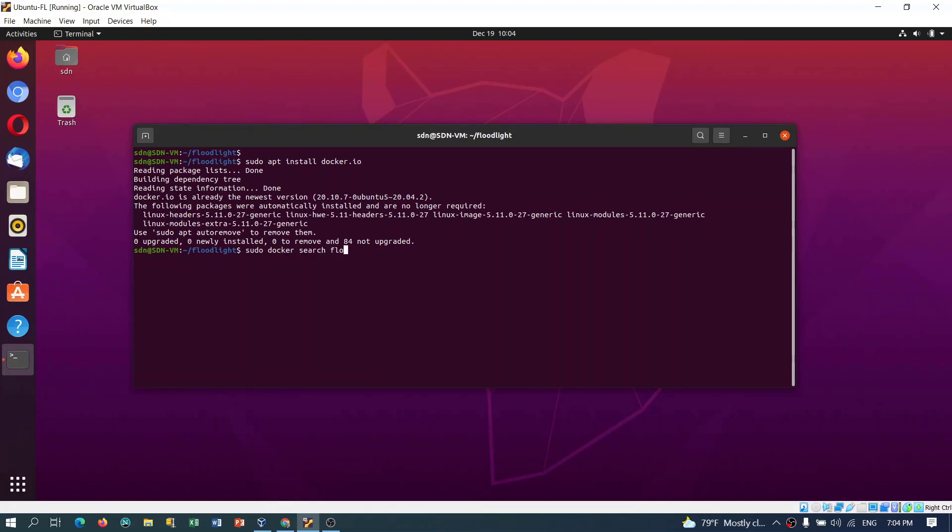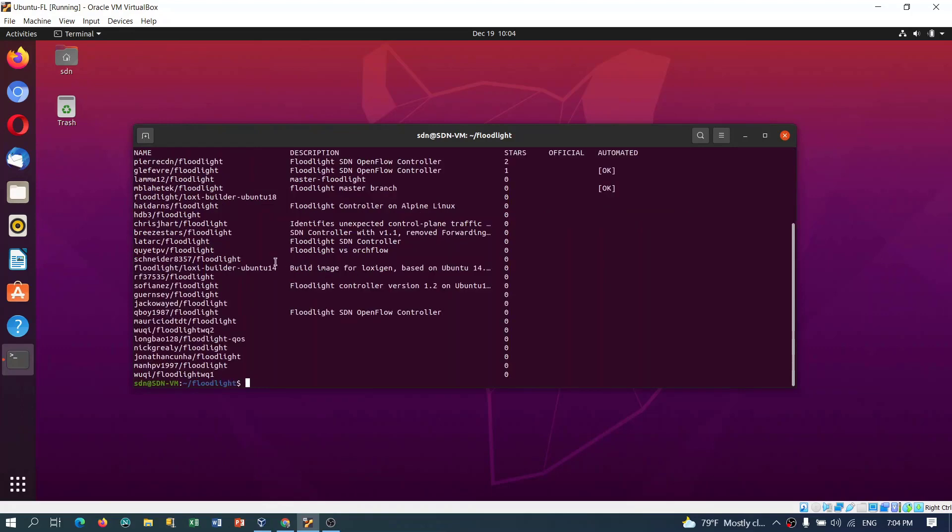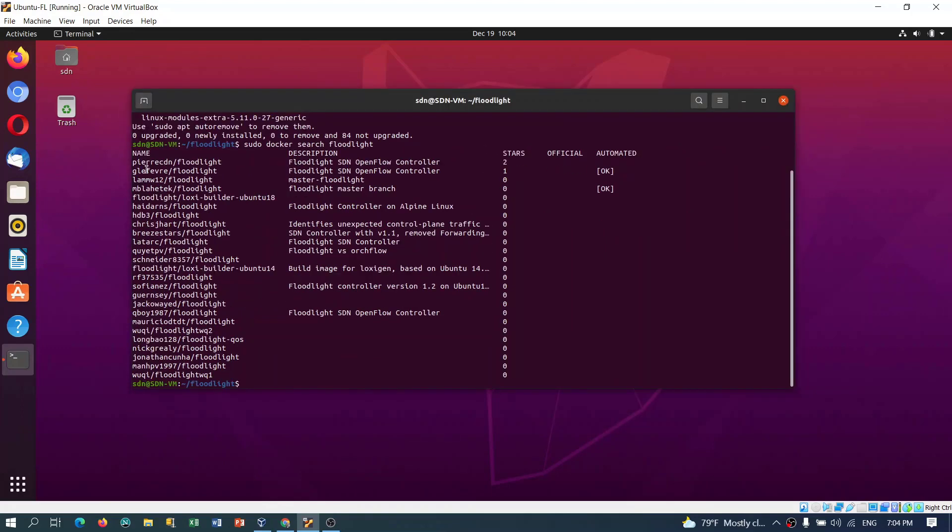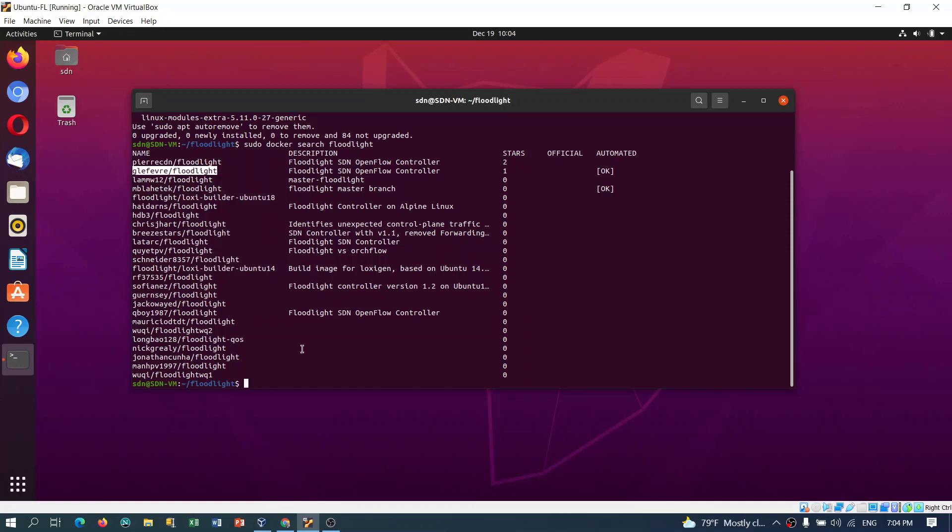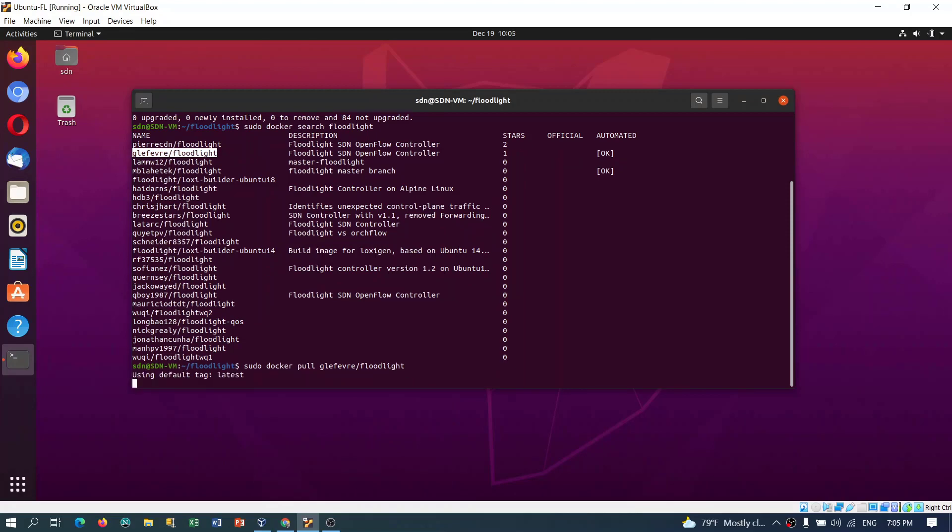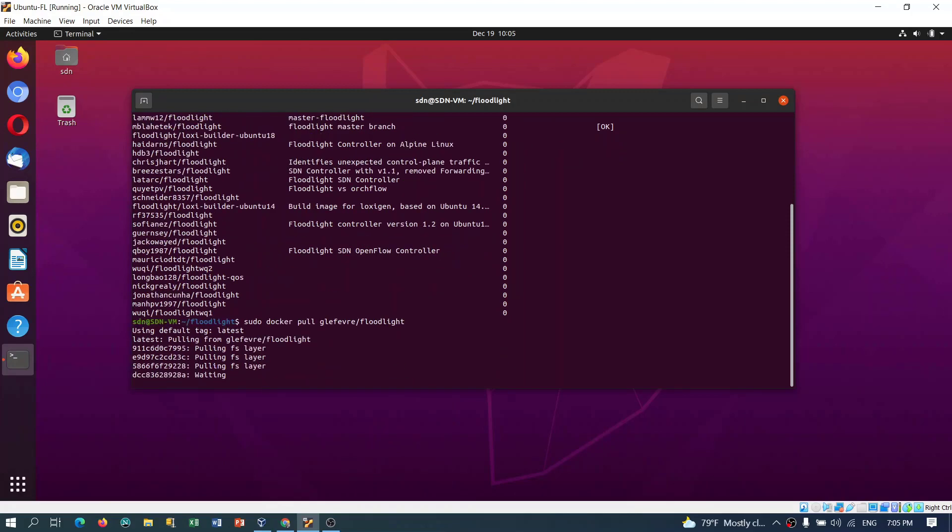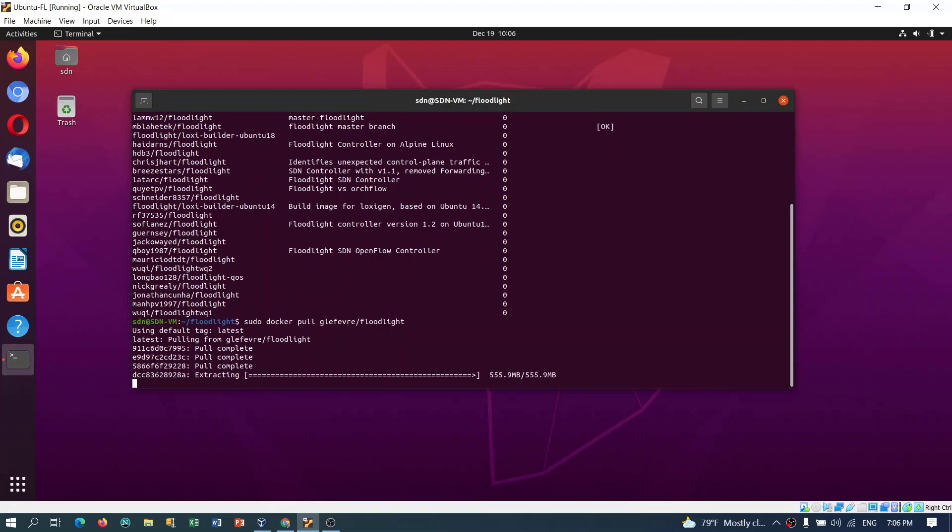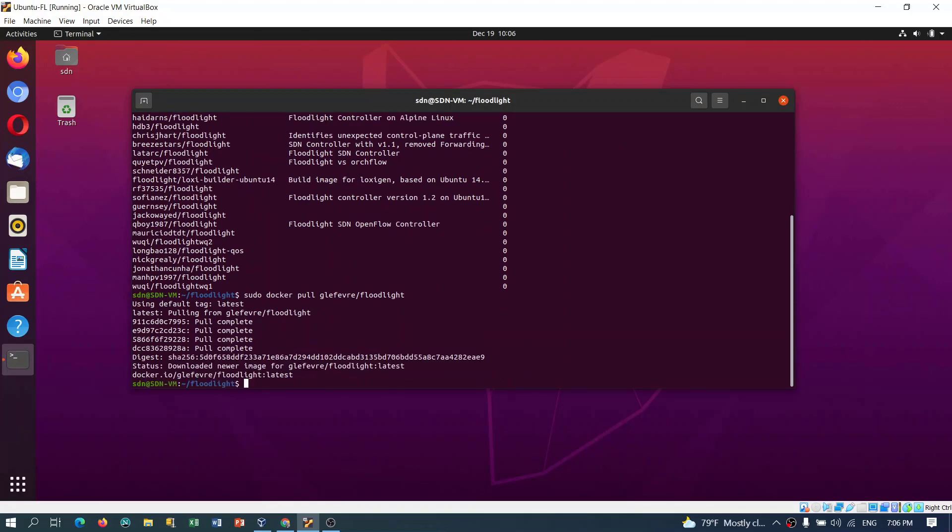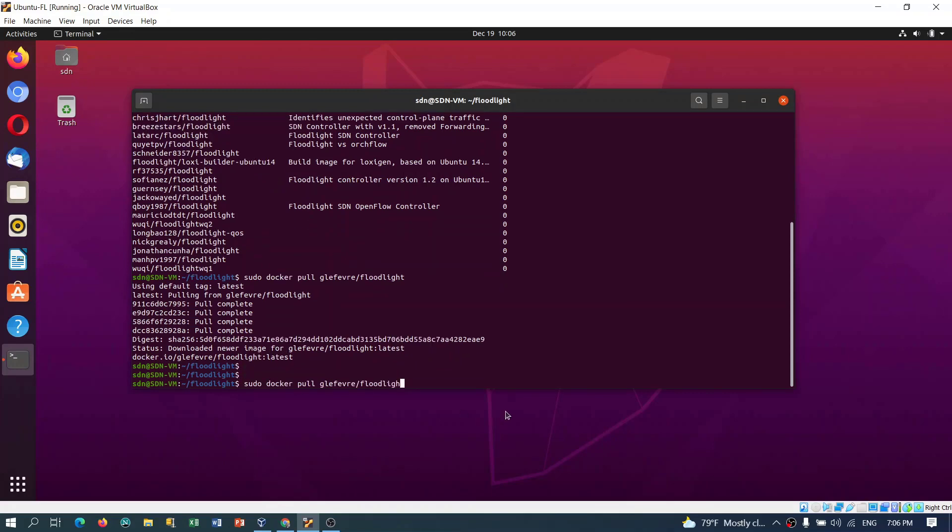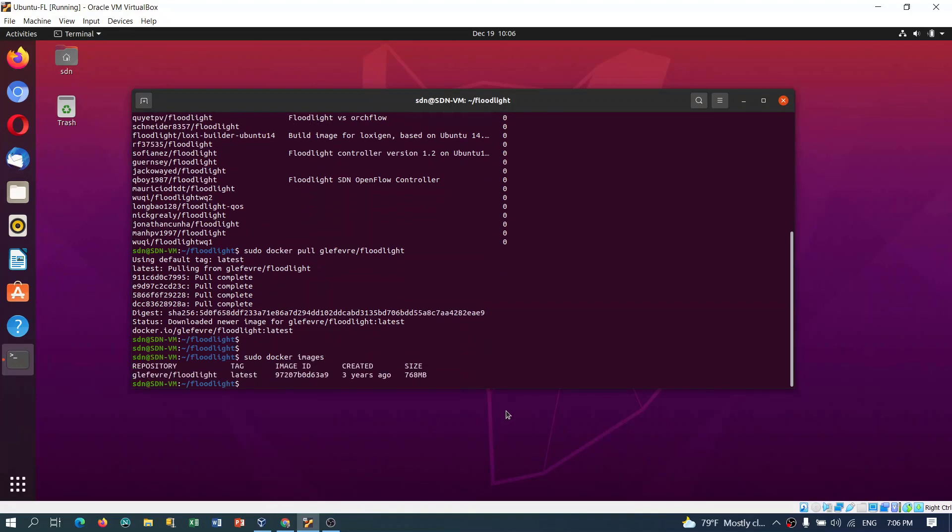Next thing is to get the image. For this, sudo docker search floodlight. We have the list of images here available, so we have to use this one. I'll copy this. Next command we need to use this to pull the image which we will use to build the container. It will take a while, just be patient. The image is downloaded.